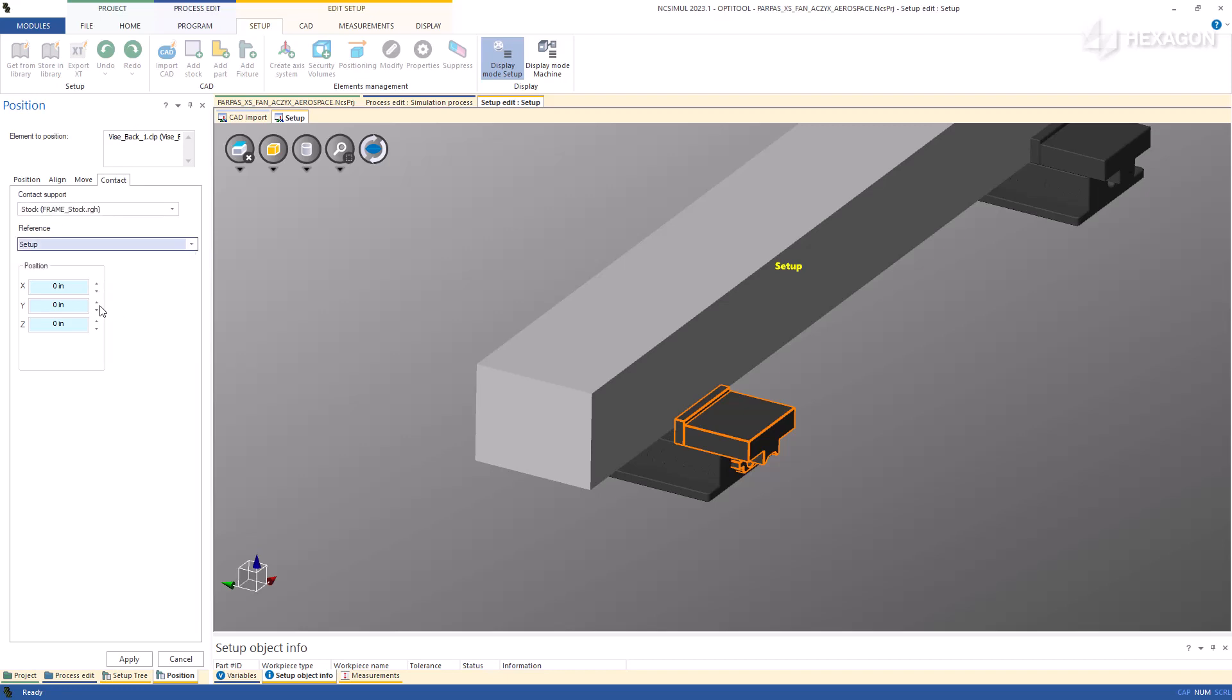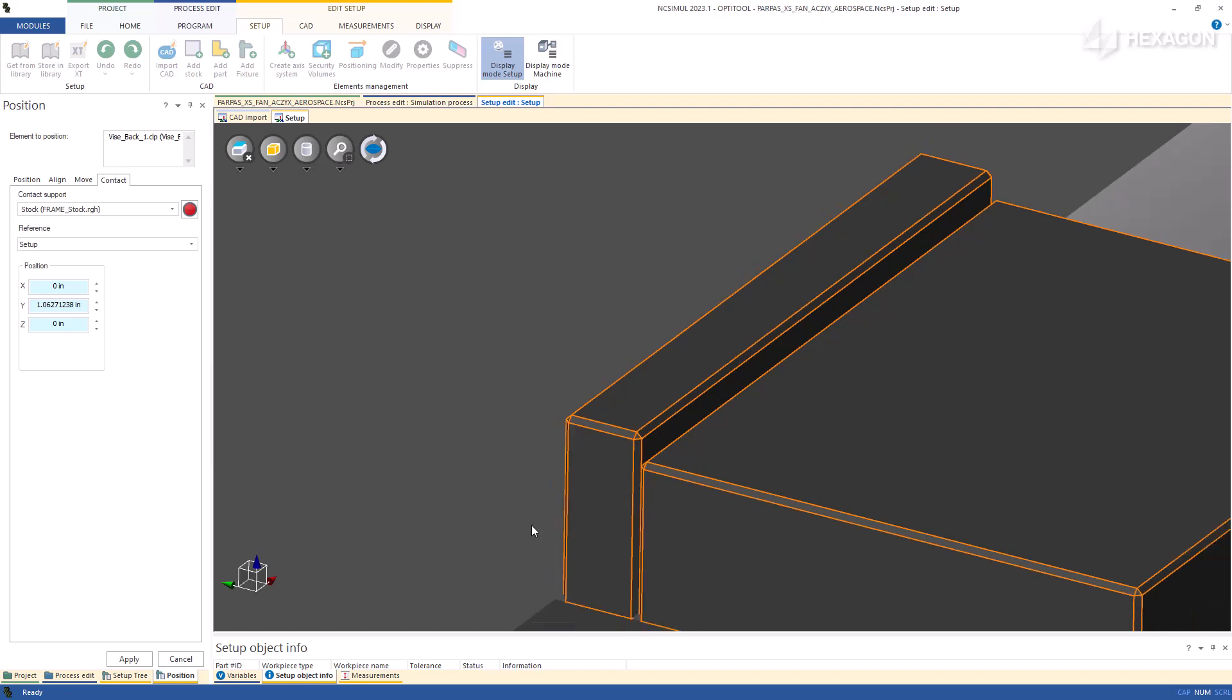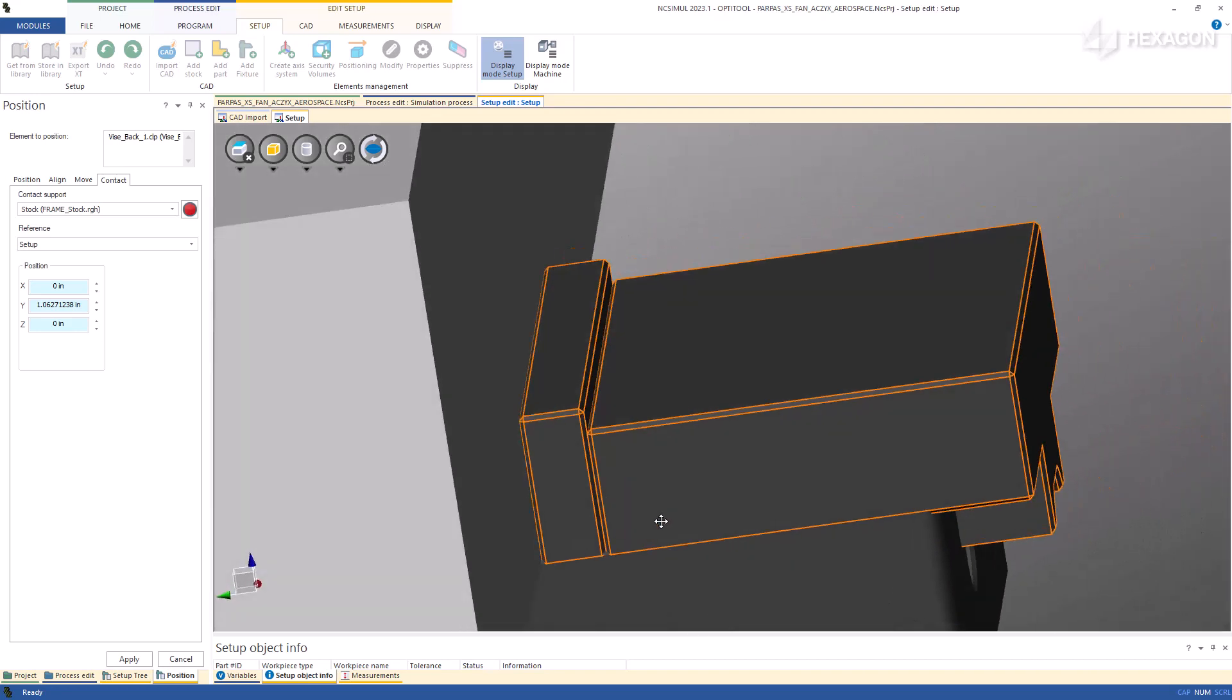Then, enter a value or walk in the position in XYZ based on any reference point from the imports. Once contact is made, the position will lock and a red indicator will appear.